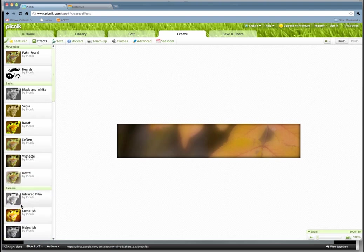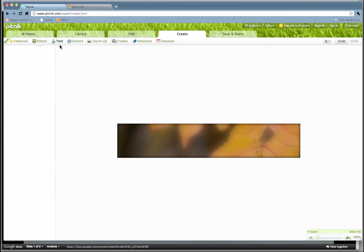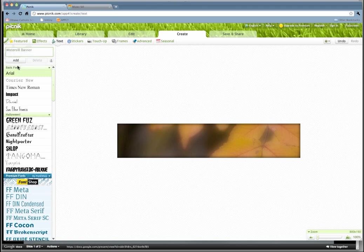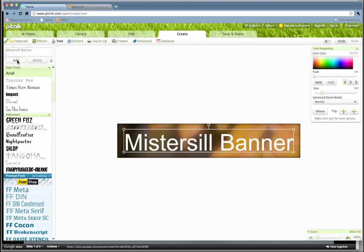We want to put our text on top of it, something that says something about our site, so I'll go ahead and type something in here. Up here in the top left-hand corner, you have to add your text in first. All right, so I'm going to call this Mr. Silbanner, and hit Add, and then you get your basic text that goes on here.